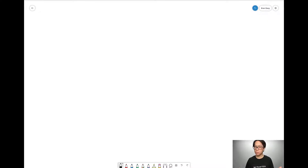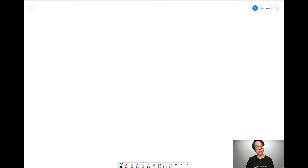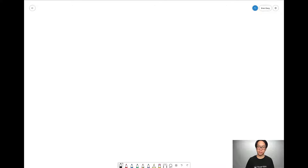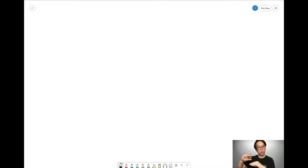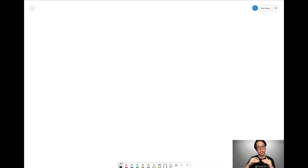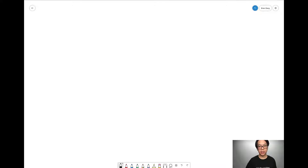Before we dive into how a combo box works inside PowerApps, let's take a moment to understand some of the terminology I'm using in this video. This will help you understand working with data a little bit better. In a previous video of mine, I explained different levels of data. The two we're going to be going deeply into in this video are the table and the record. Let's take a look at a table.